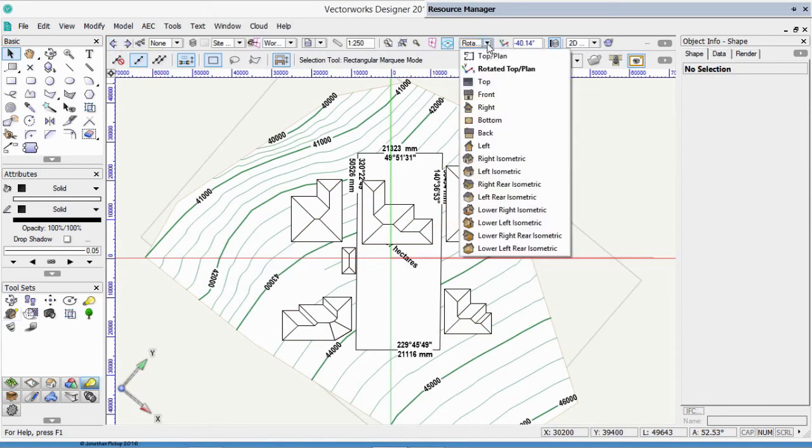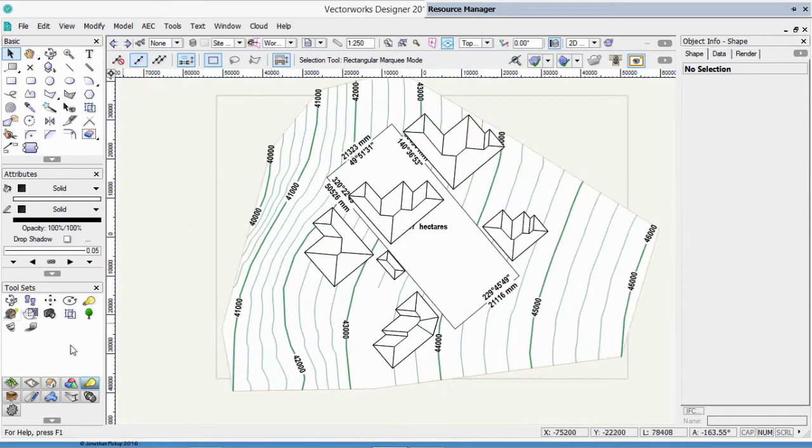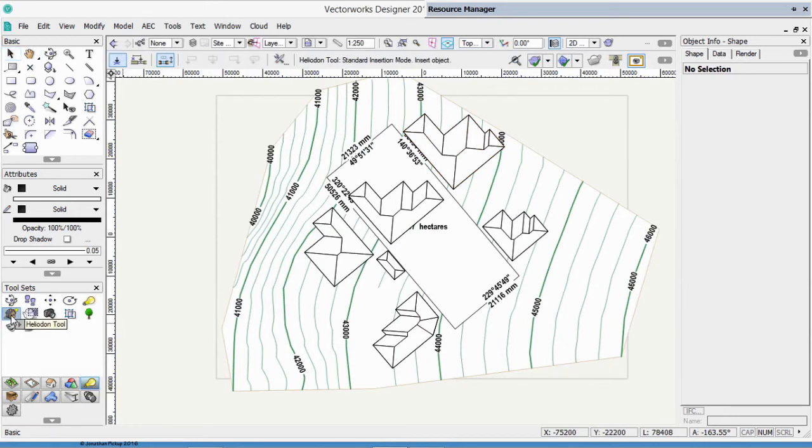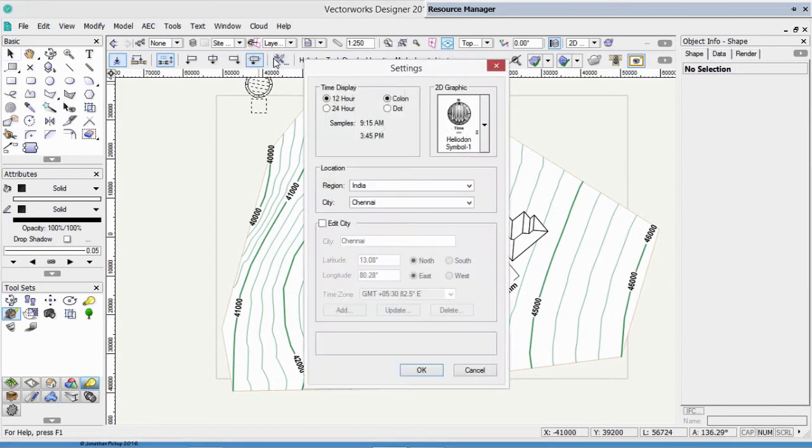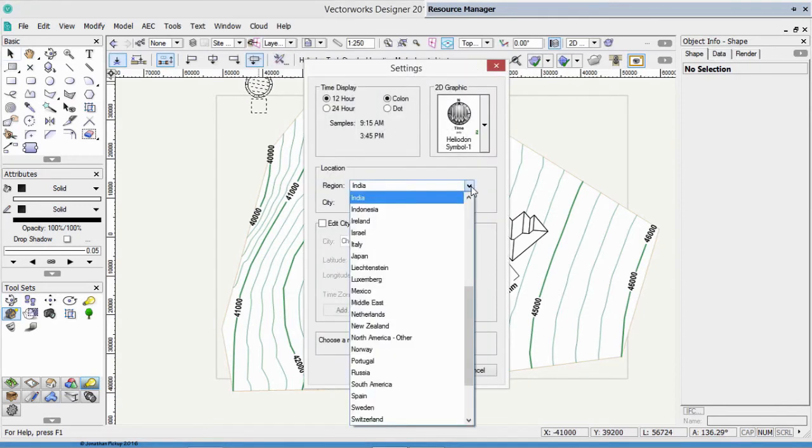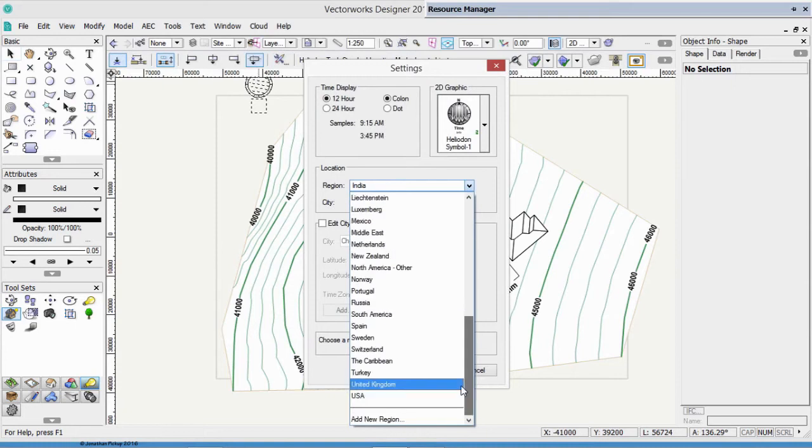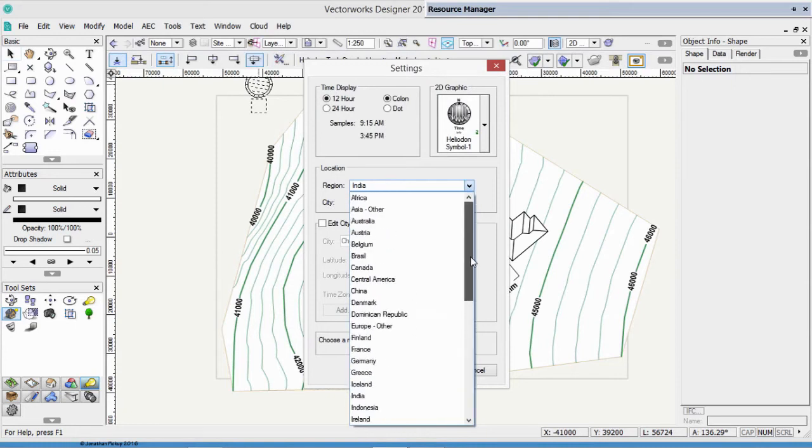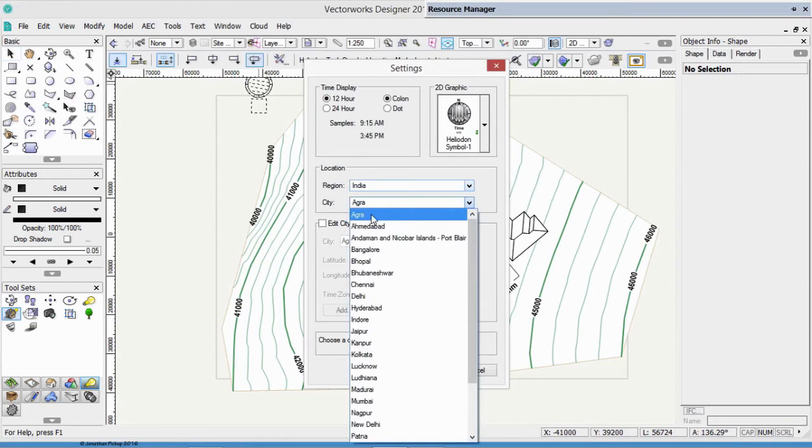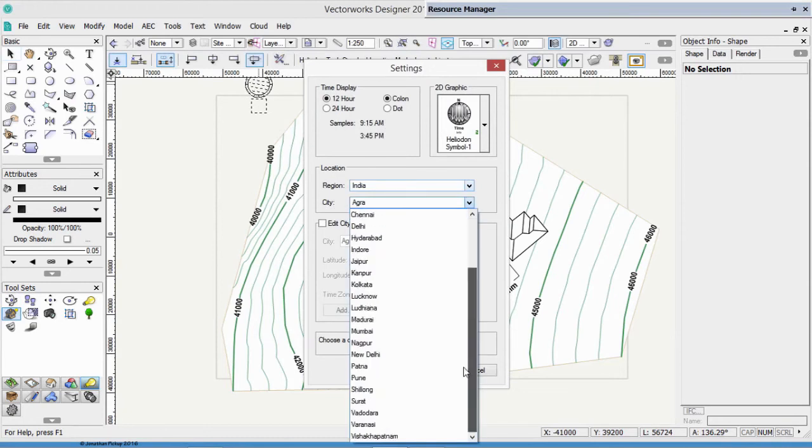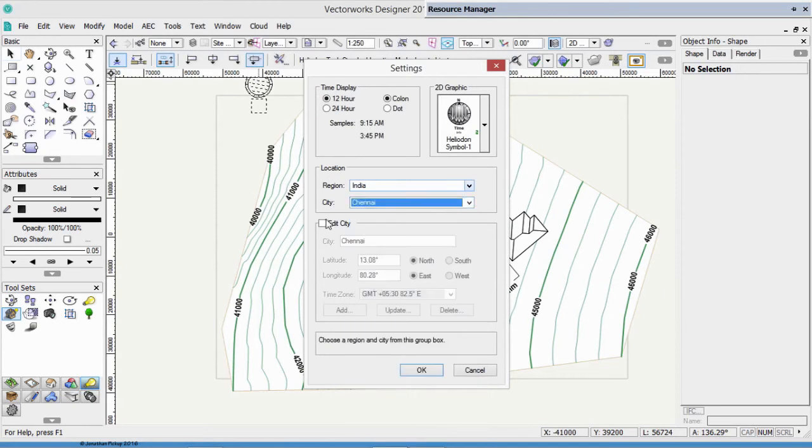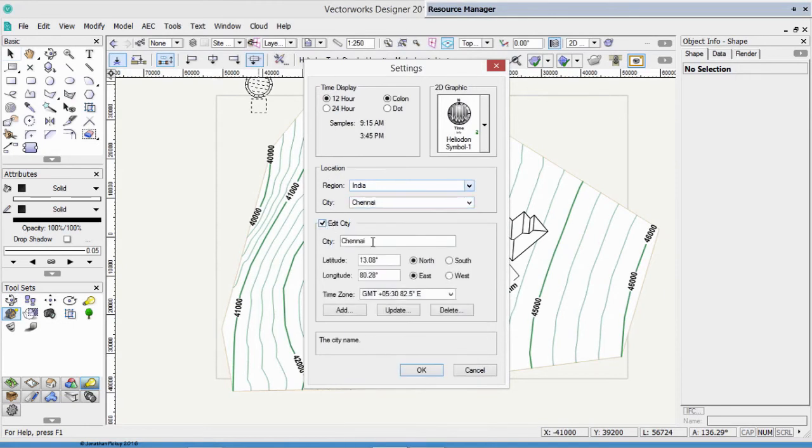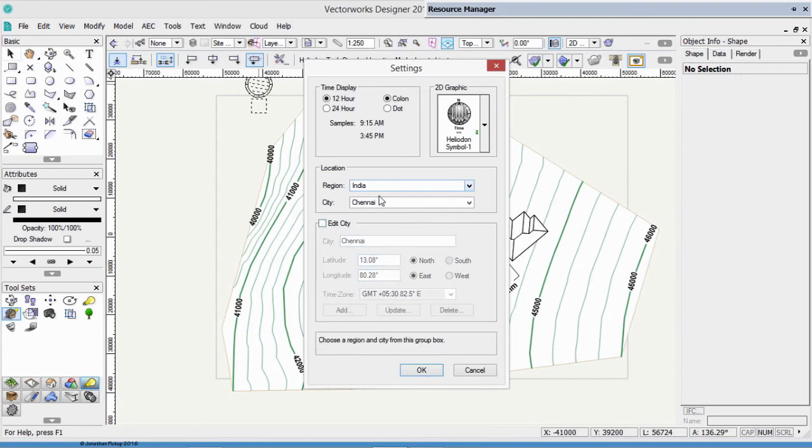Just before we do that, I'm going to go back to a Top Plan view. I'm going to go to my Visualization Tool Set, and we're going to look for the Heliodon Tool. The Heliodon Tool's got a lot of settings, so let's just have a look to see what they are. We can choose our region. You might find it starts off in USA, and then choose your country. In this case, we're going to choose India, and then we can choose our city. Now, if your city's not listed here, you can create it. Click on Edit City, type in the name, put in the latitude and longitude in the time zone, click on the Add button, and that will add that city to your list of standard cities. Chennai's already there, so that's what I'm going to use. Click OK.